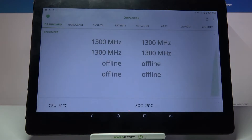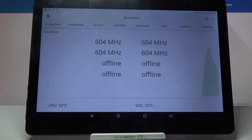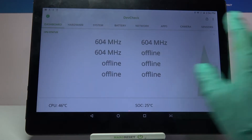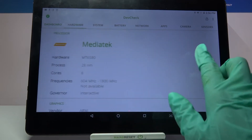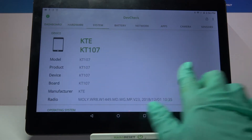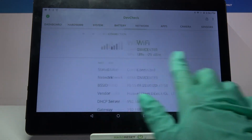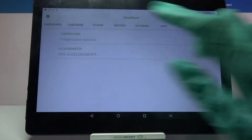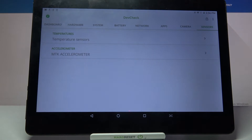As you can see, you can now find out all the information about dashboard, hardware, system, battery, network, apps, camera, and even sensors.